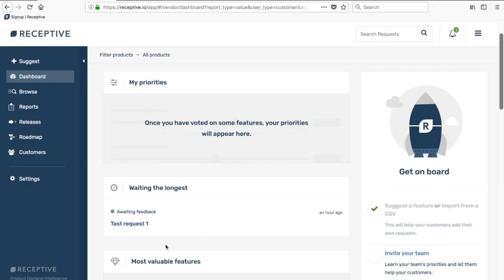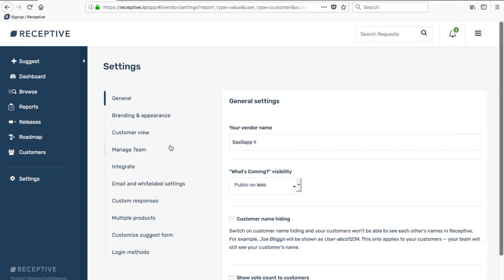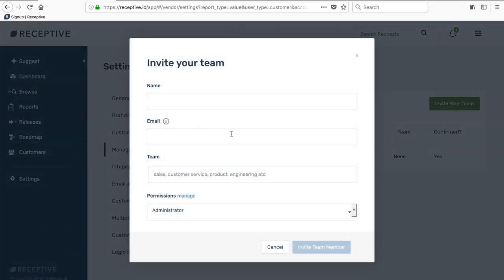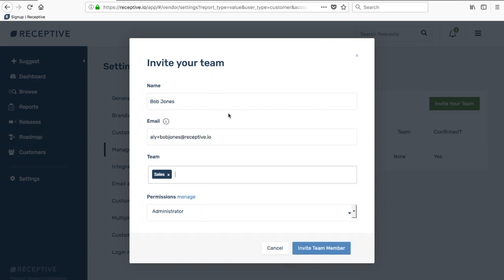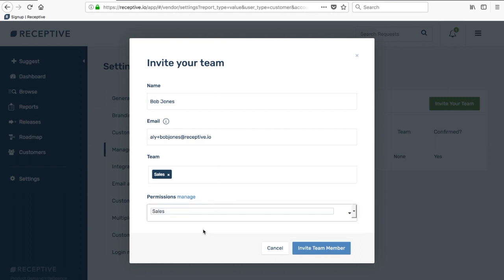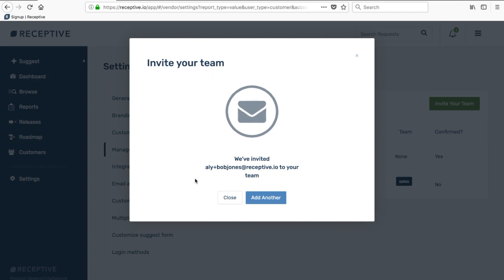If you're going to go ahead and invite your team members in now, I'll show you that next. You just need to go back to your settings tab and click manage team, and here you can invite your team in. Just make sure to tag them up with the correct team, whether that's sales, customer success, etc. If you have access to team permissions, just select the appropriate permissions level there. When you click invite team member they'll get a notification and they'll be able to claim their account and have access to your Receptive account.